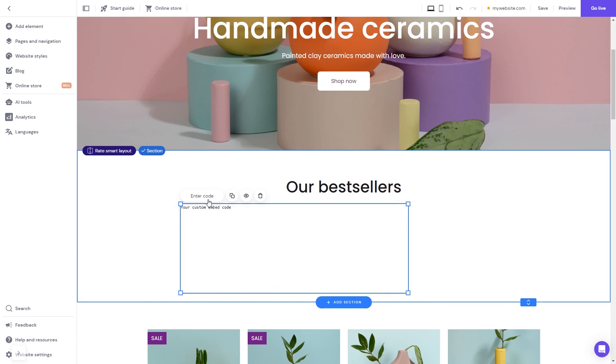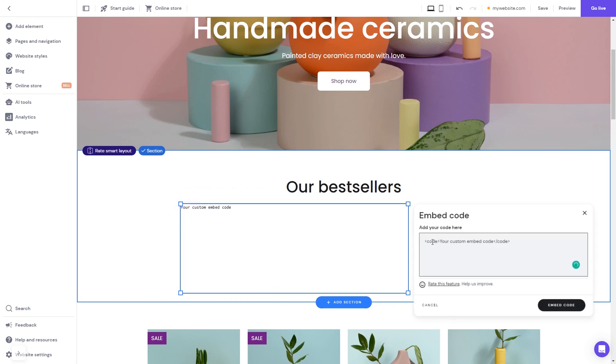Now click the Enter Code button and simply add the widget code you've copied before.